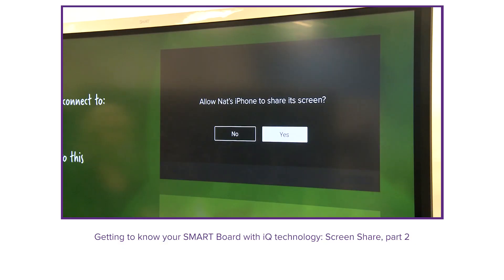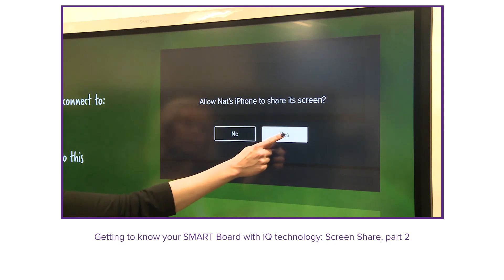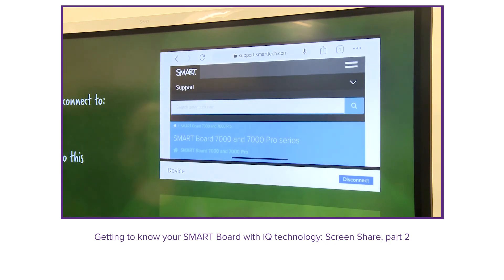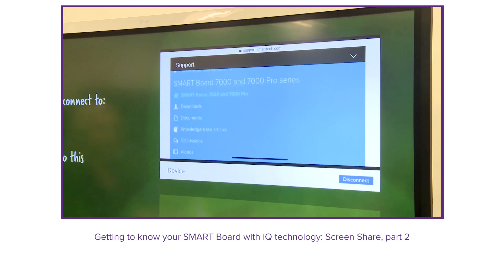Check out the second screen share video to learn about using the screen share lobby to select input from a variety of devices.